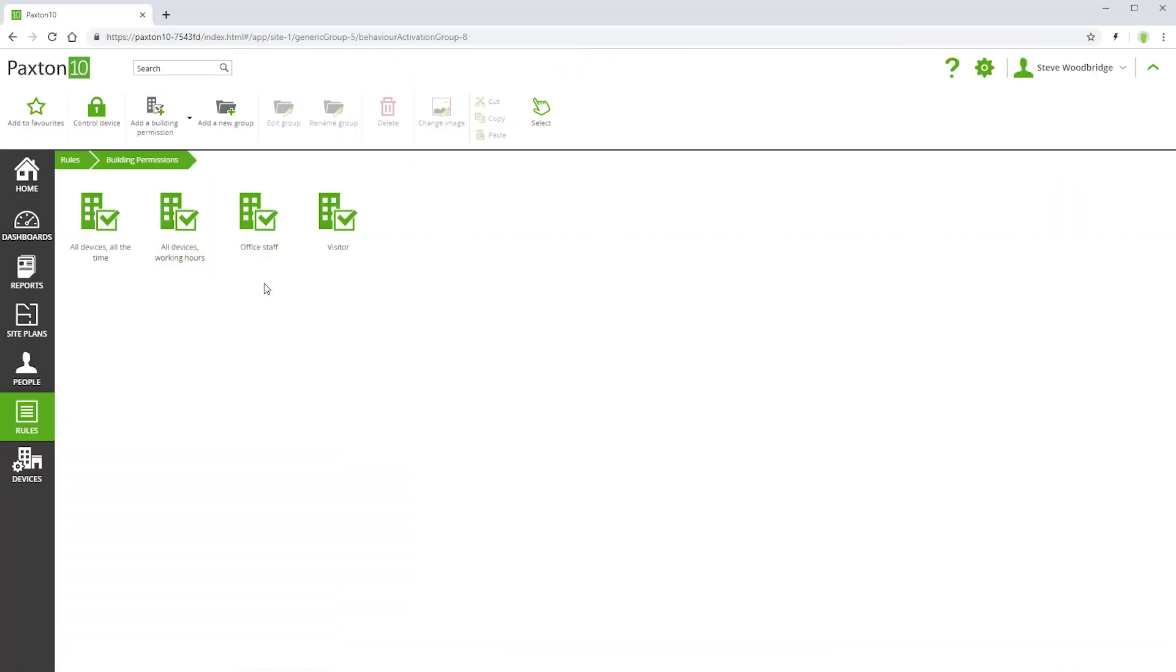There are two main ways of managing building permissions – by people group, or by individual. If managing permissions by group, then people groups, not individuals, are assigned building permissions. To give access rights to any person, they are simply moved into the appropriate group.